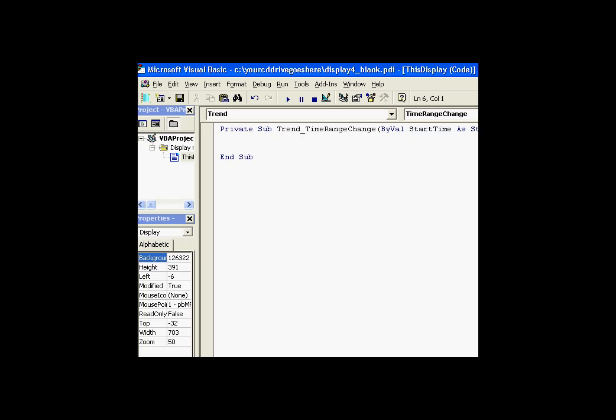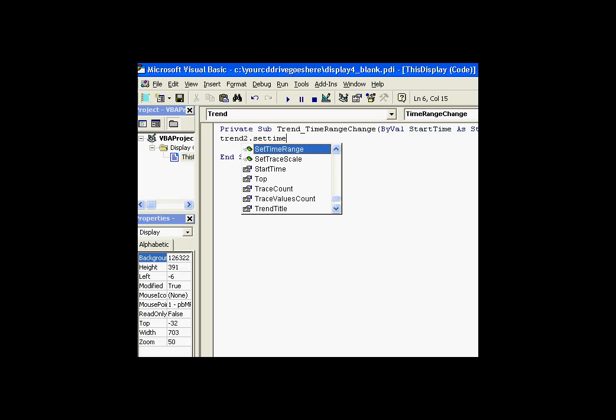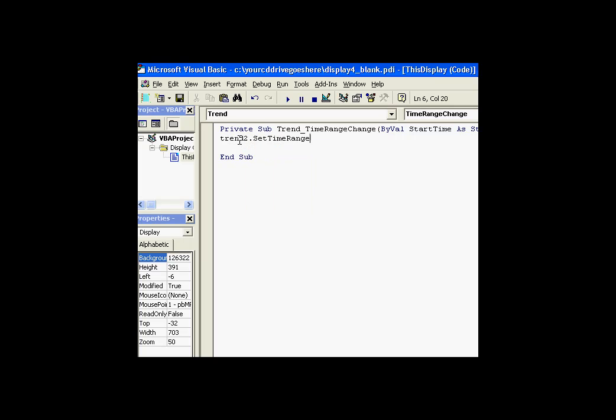And what I've decided to do here is when that occurs, I'm going to go into Trend 2 and do a Set Time Range. Now, what can I set the Time Range to? What timestamps should I use?